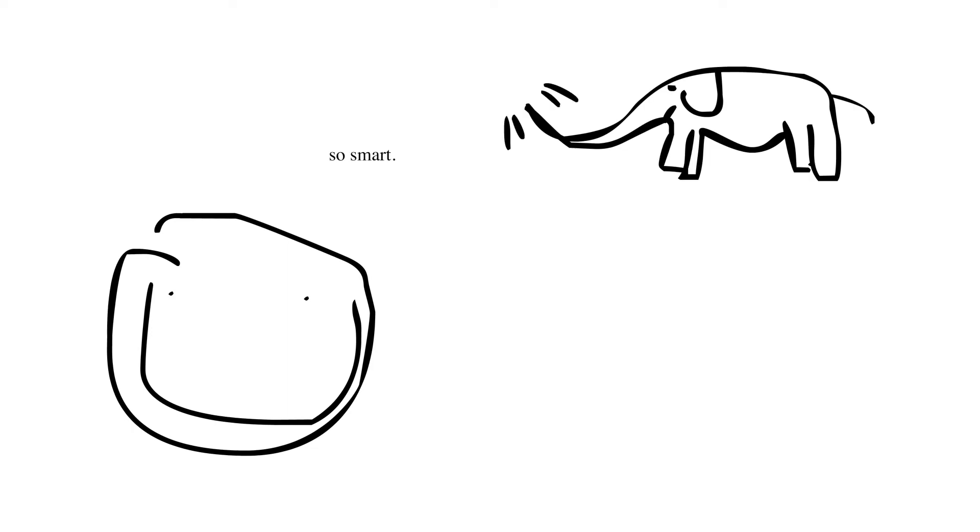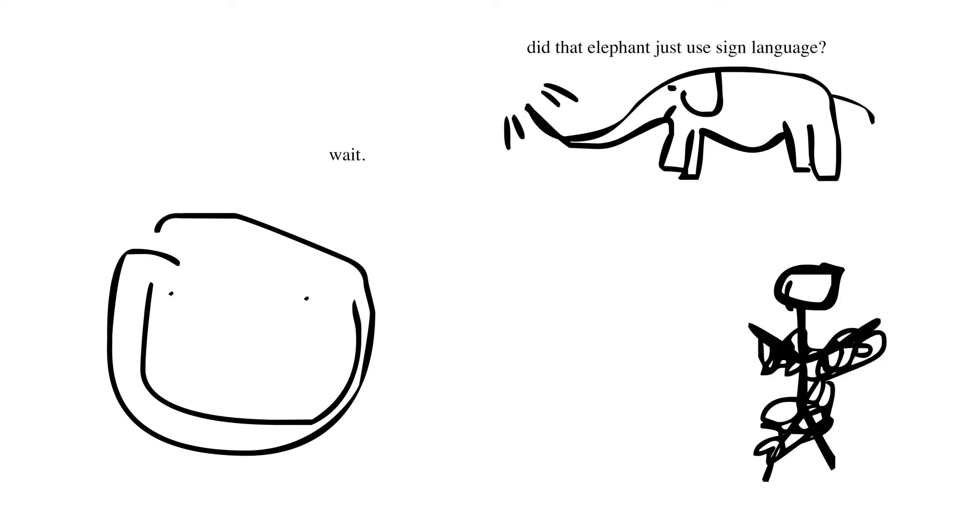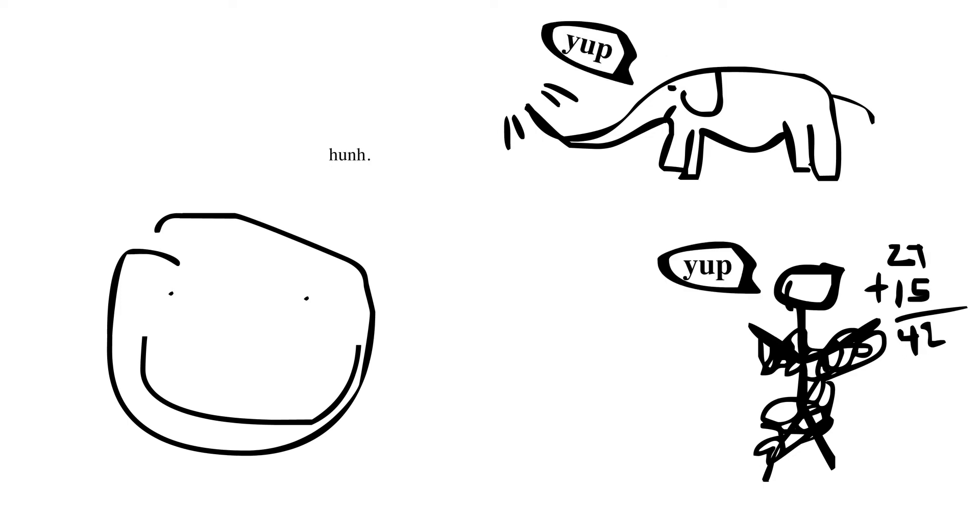Now in olden times we believed that we were the only smart creatures on the planet. Then we started looking around, asking the animals, running some tests, and we found out they're intelligent too in a lot of different ways.